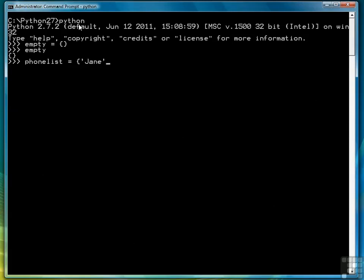We type the first key, followed by a colon, and then a value, and then a comma. Then another key, colon, another value. And we'll do one more key and one more value, like so.